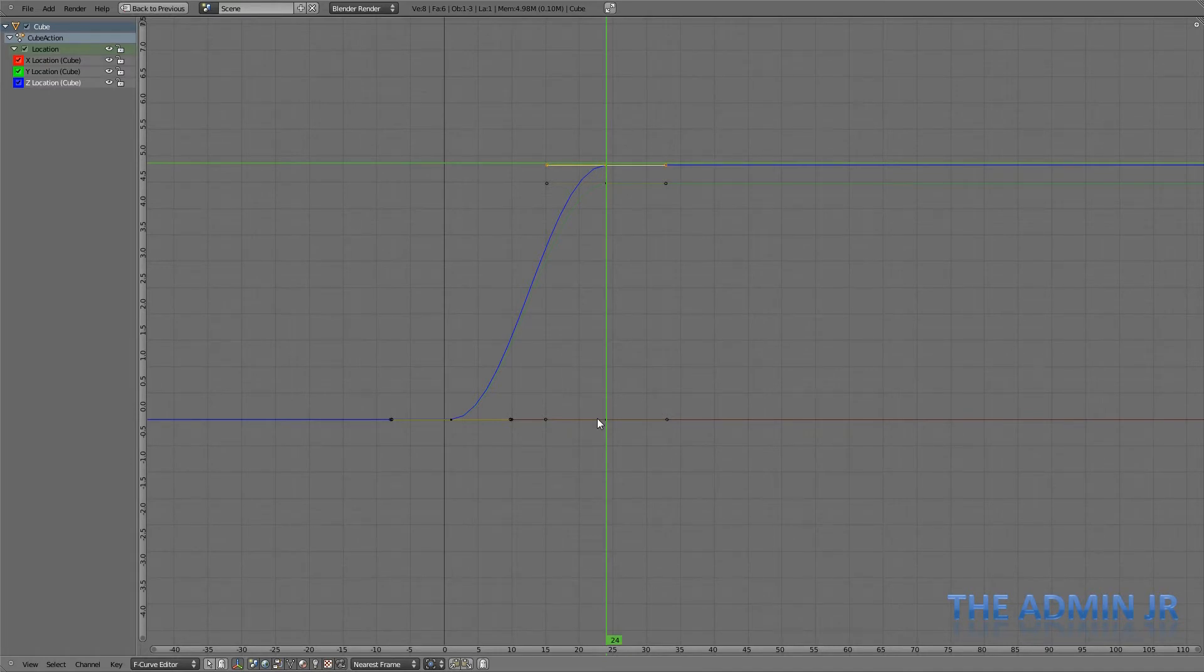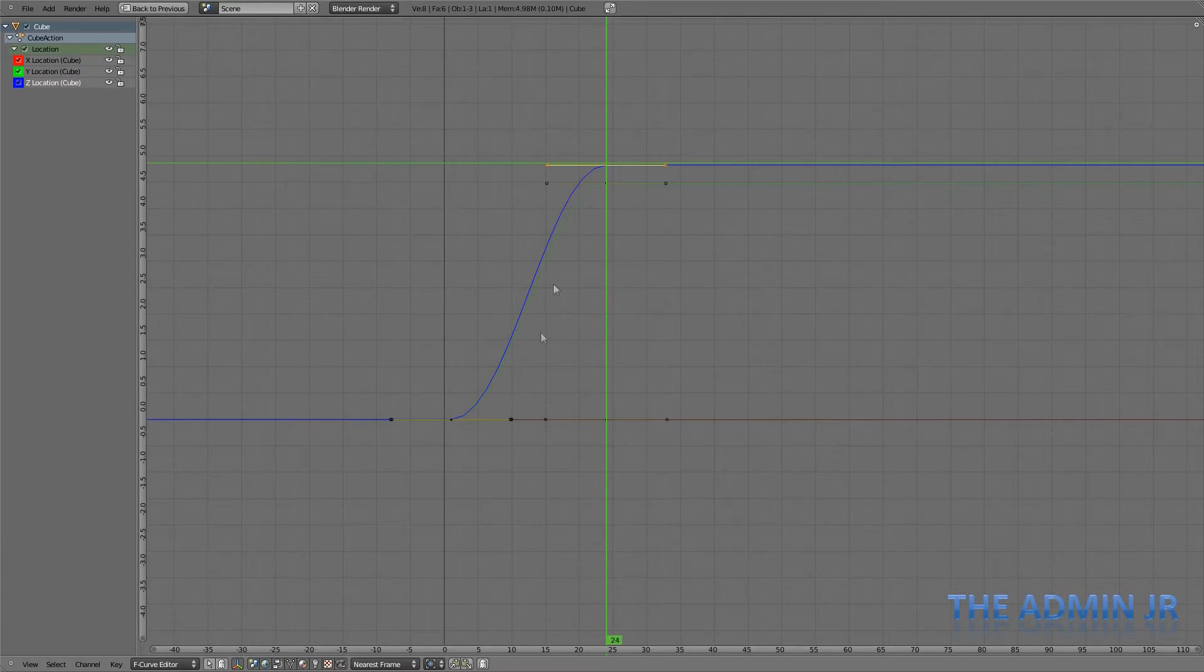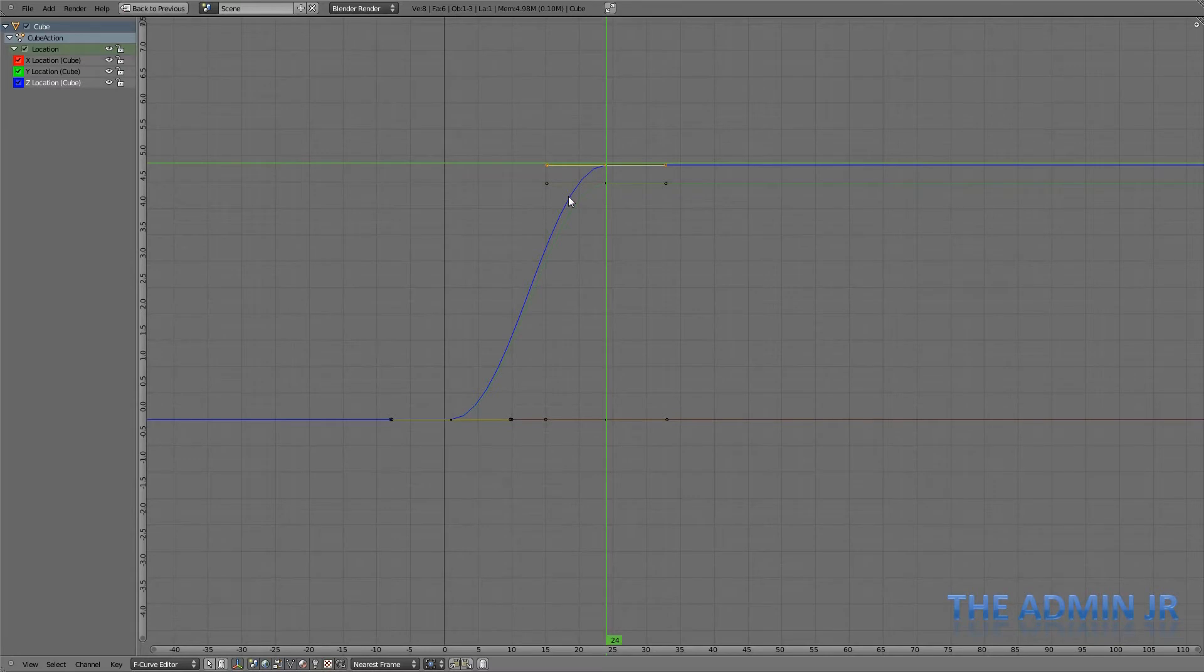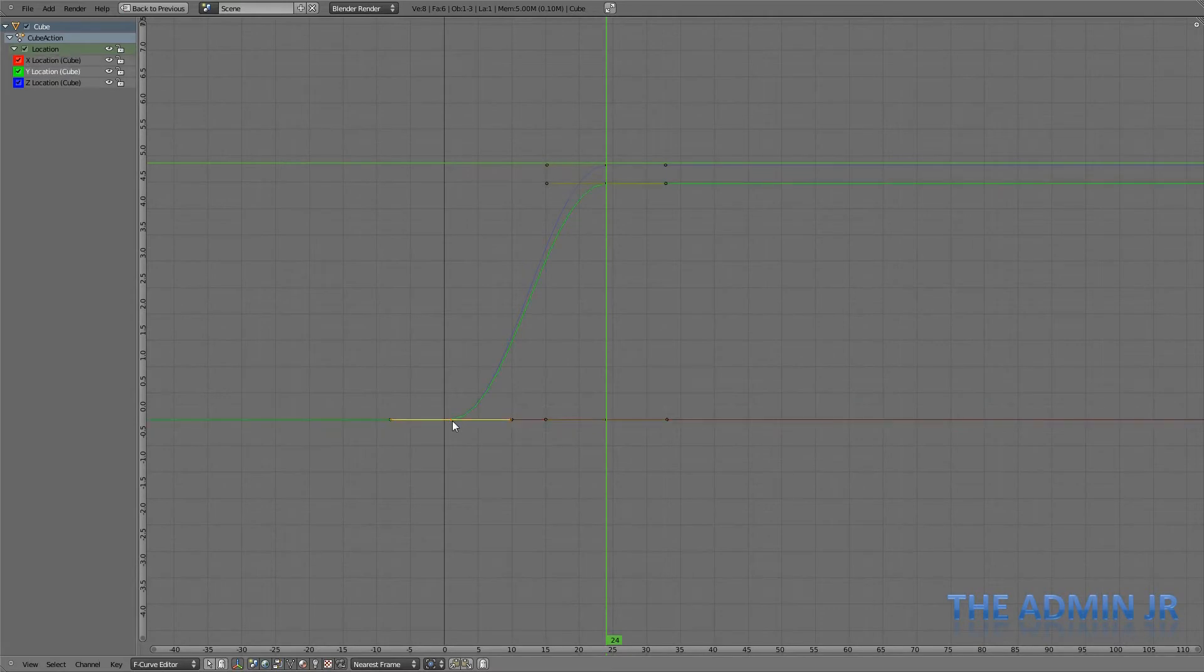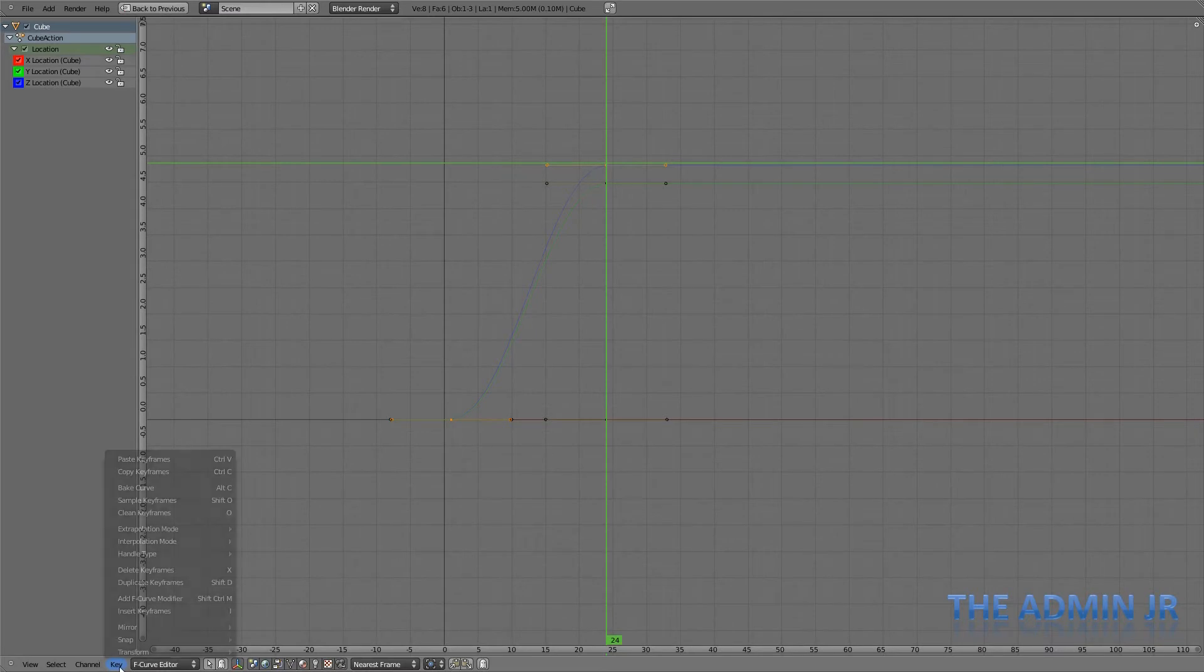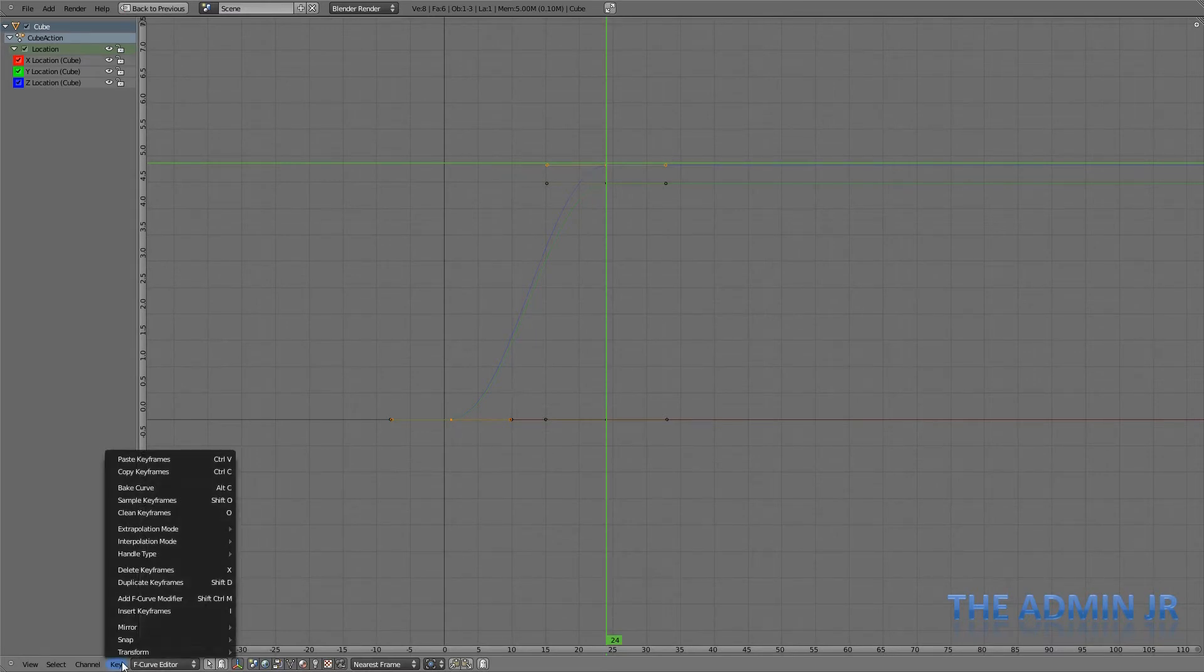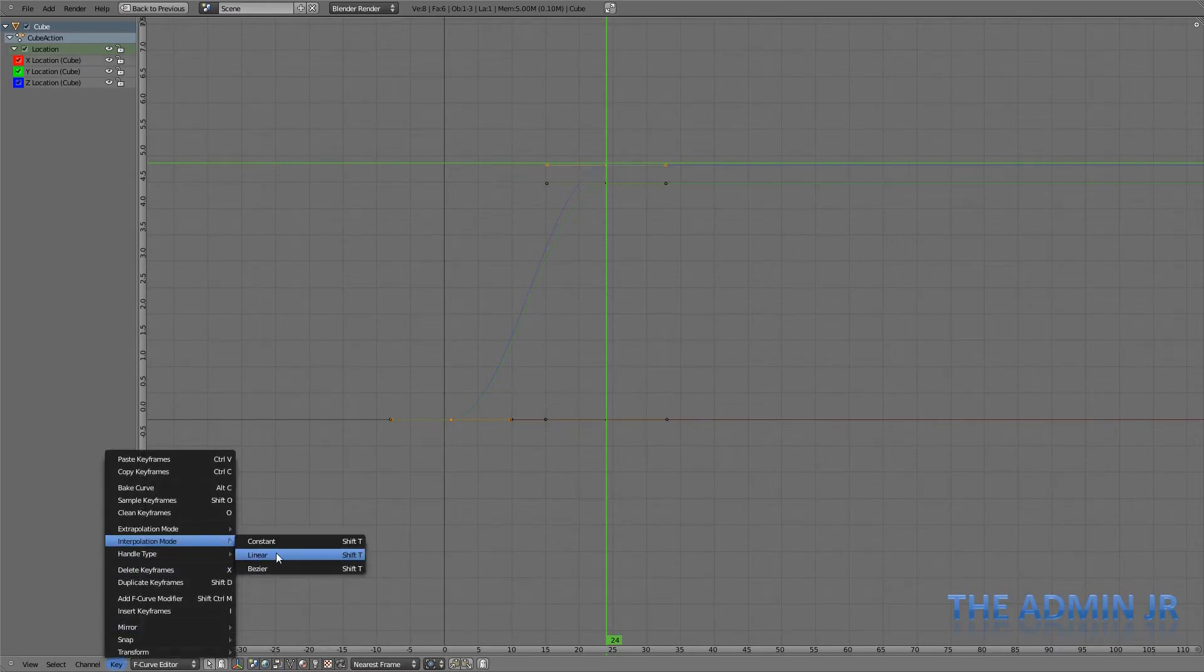At the moment, it's a sort of bezier, it's a curve. So if I would like to just keep it completely linear, so just go from A to B within that time, without easing in and easing out, what I can do is make sure I've got both of these selected. Both handles by pressing the shift key and selecting both of them. Then go to key, interpolation mode, and set it as linear.